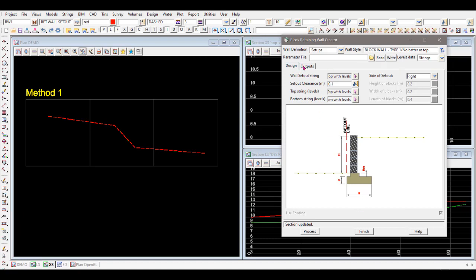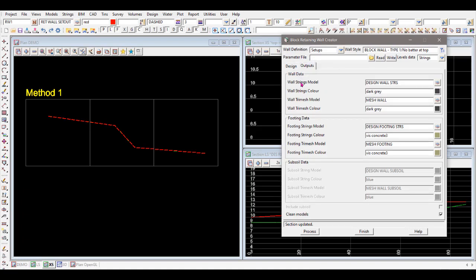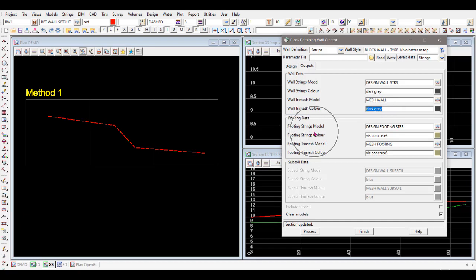The Outputs tab is where all the outputs are configured. It will create strings for the wall with a chosen color, and a solid tri-mesh for the wall with a color. Similarly, footing strings and a footing mesh are created. There's also a subsoil drain option, but it's currently grayed out — not quite ready yet, but it should come online soon.